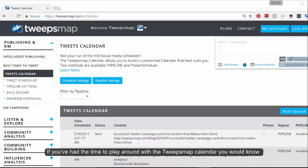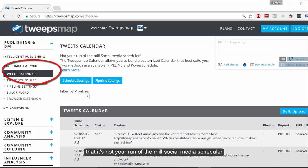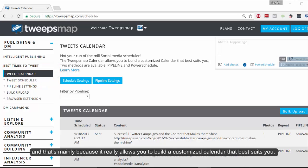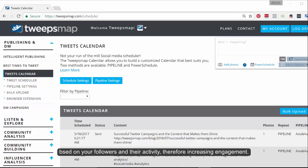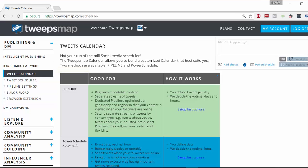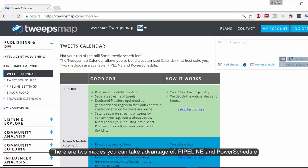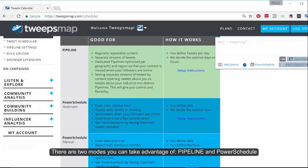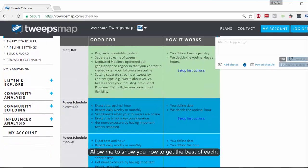If you've had the time to play around with the TweepsMap calendar, you would know that it's not your run-of-the-mill social media scheduler. That's mainly because it really allows you to build a customized calendar that best suits you based on your followers and their activity, therefore increasing engagement. There are two modes you can take advantage of: pipeline and power schedule. Allow me to show you how to get the best of each.